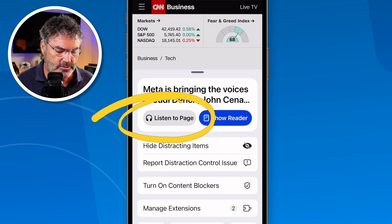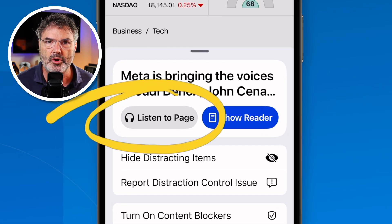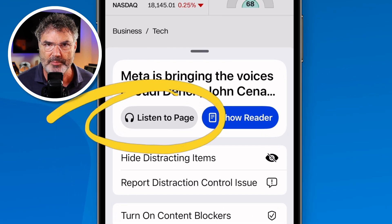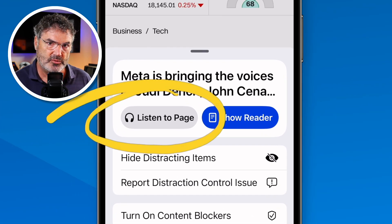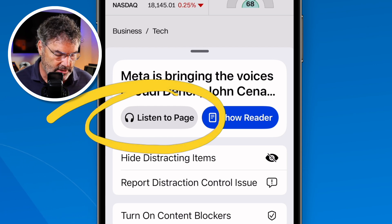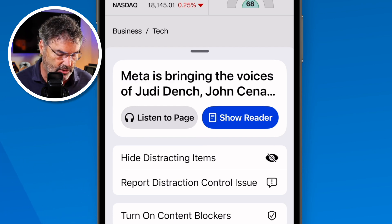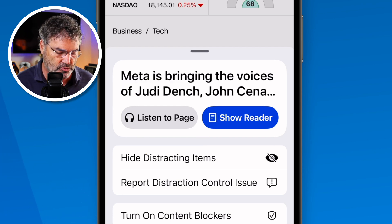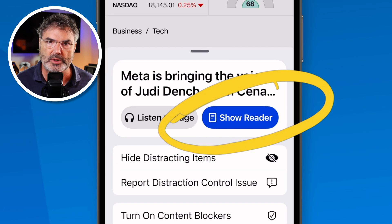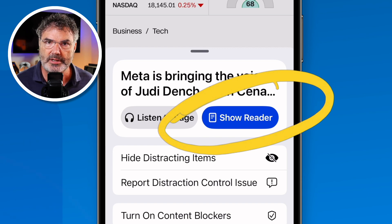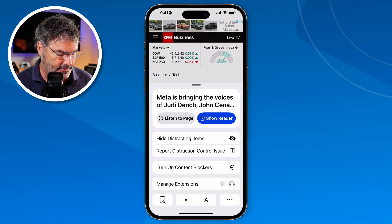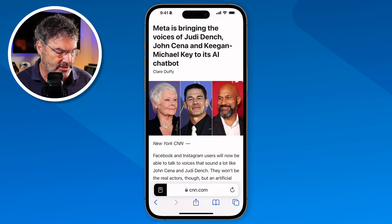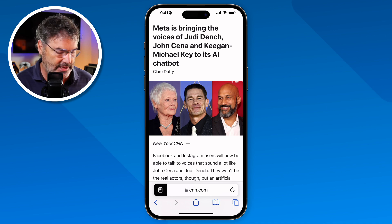The first option is we can listen to the page — when I tap on this it will actually read the page to me. In addition to that, I can also go directly into reader mode, which is going to strip out the ads. Let's tap on that and you can see it strips out the ads.